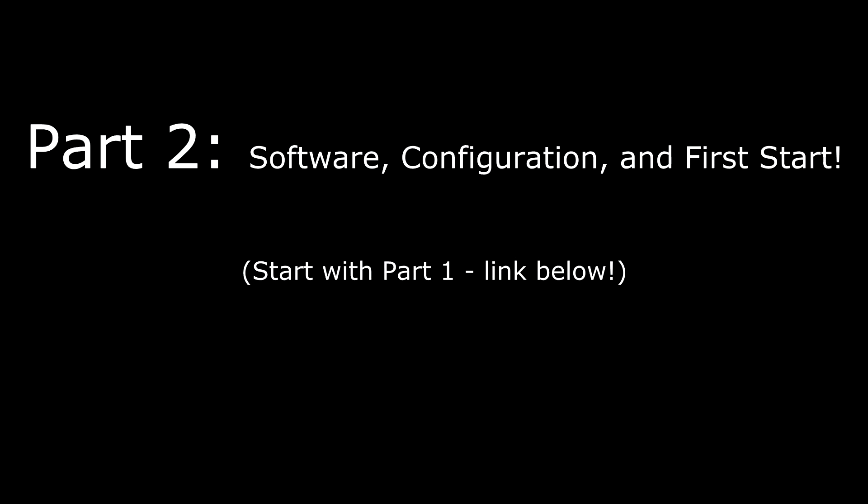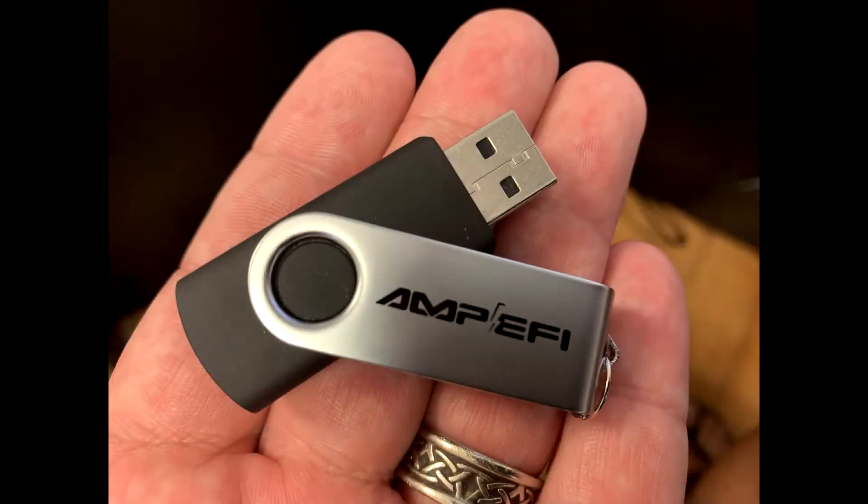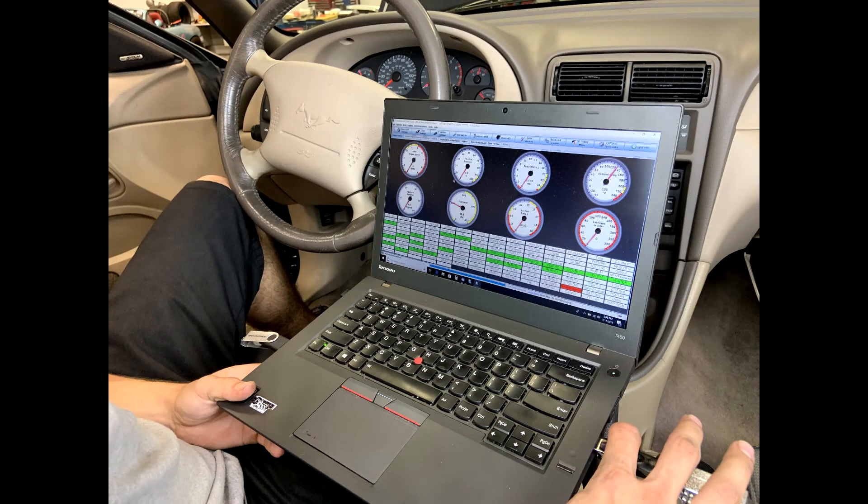Don't miss our first video covering physical installation of this ECU. Check out the link below. Alright, so now we're going to go over installing the tuning software and logging software which is on the USB key.